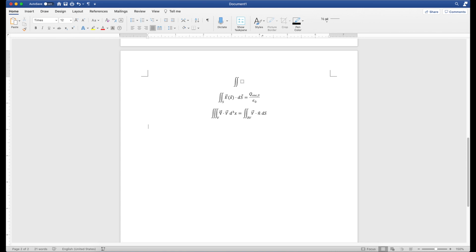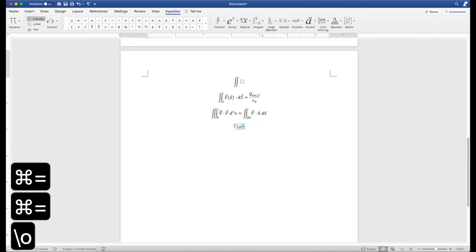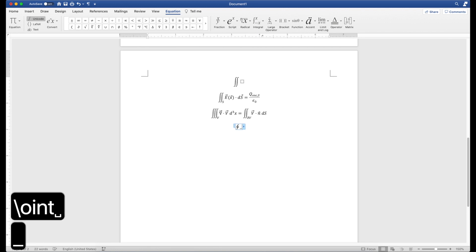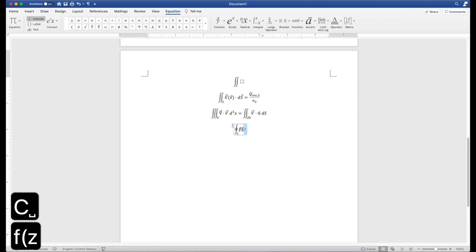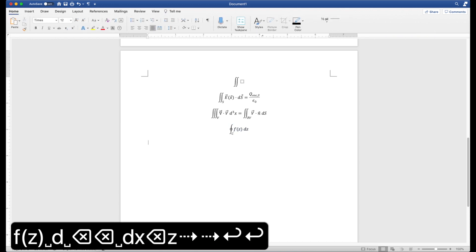Now you can also do line integrals or contour integrals by putting oint. So that would actually give you this little circle around it. And you can put in a certain contour, for example, and have an integral like that.